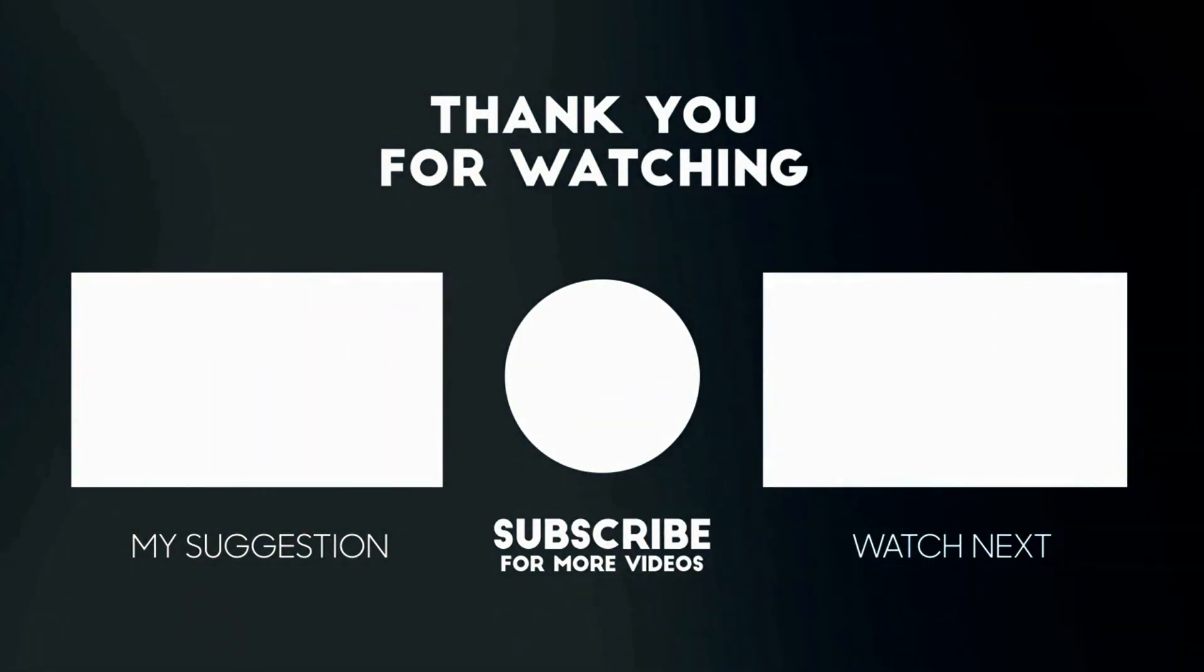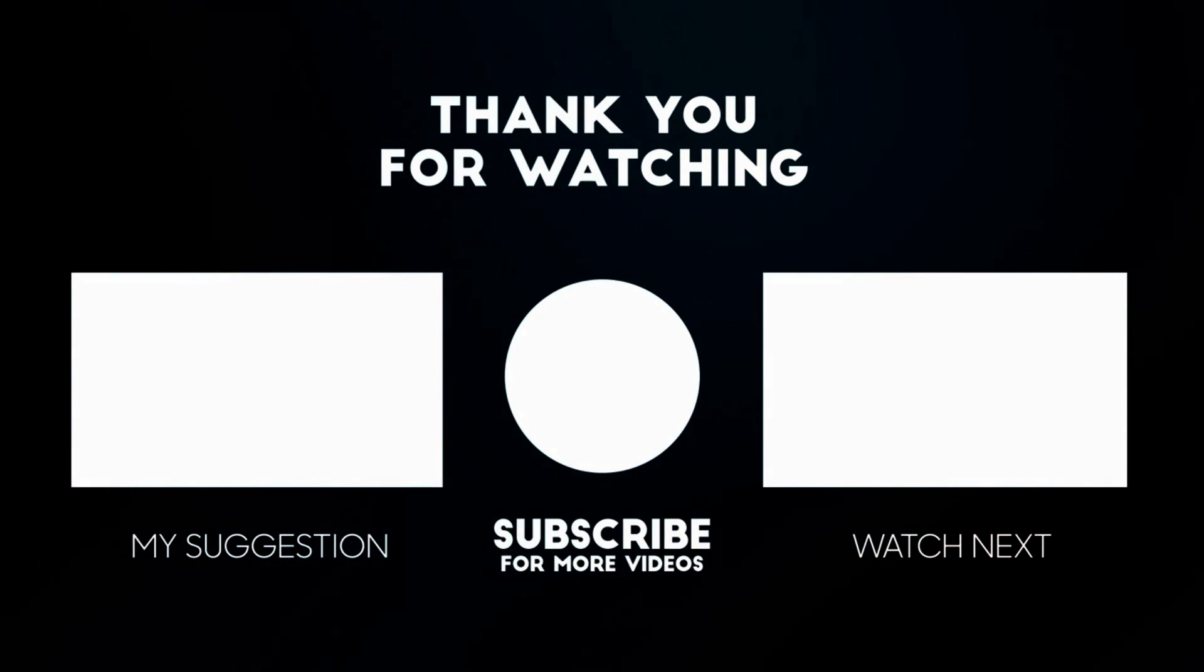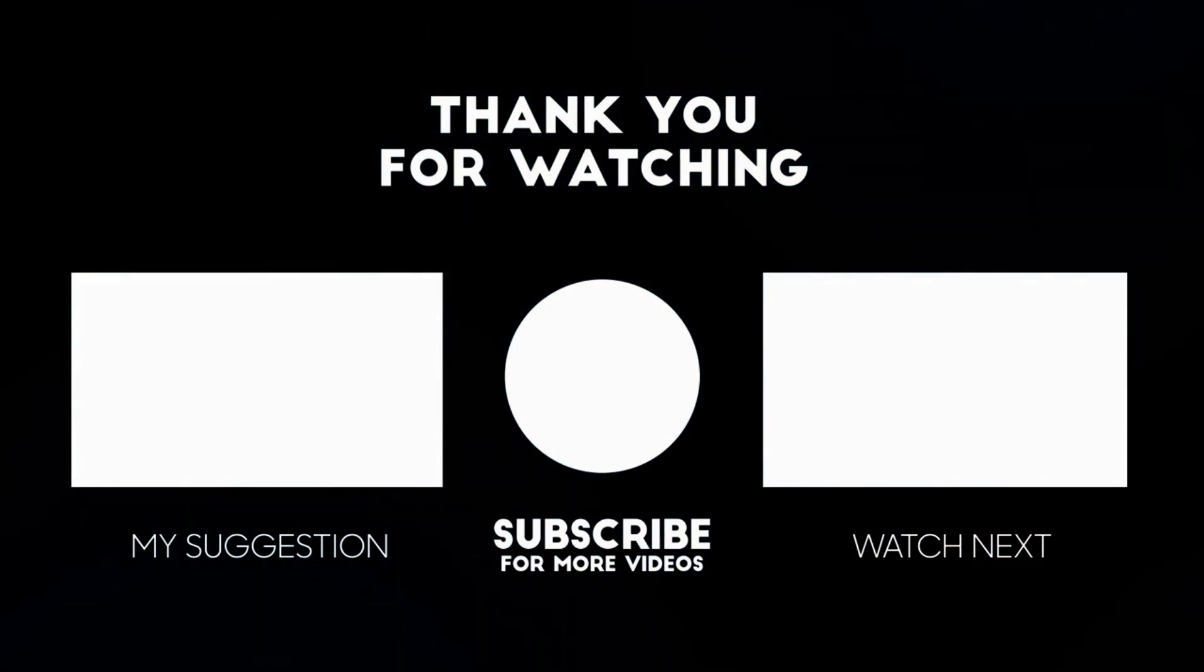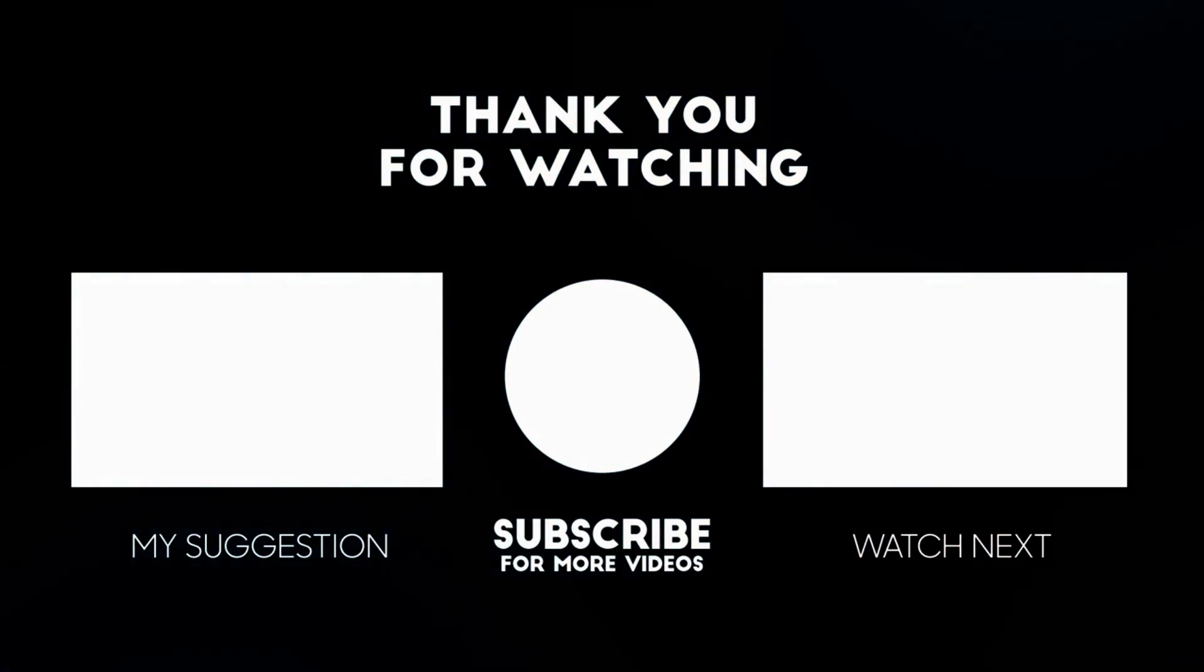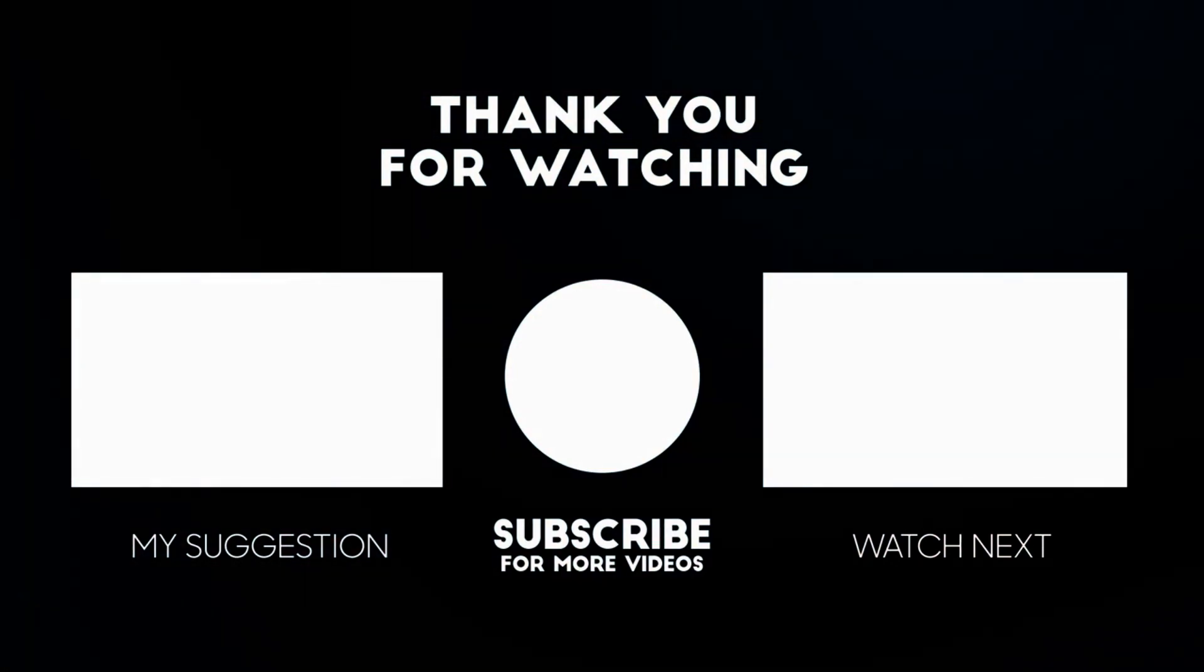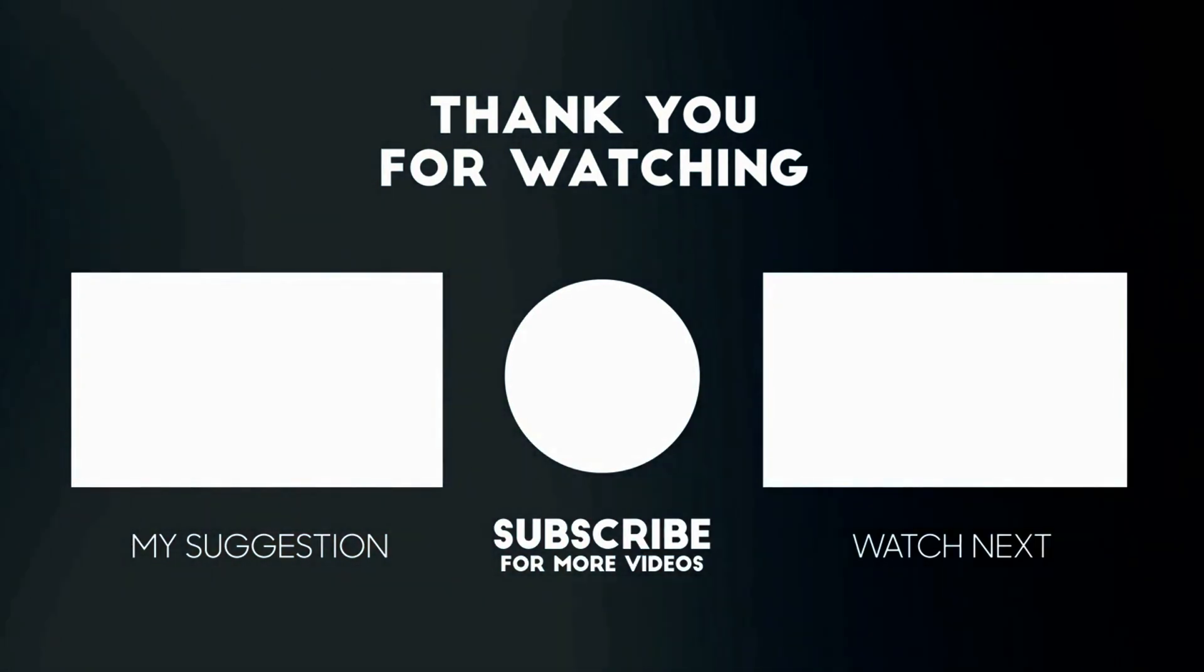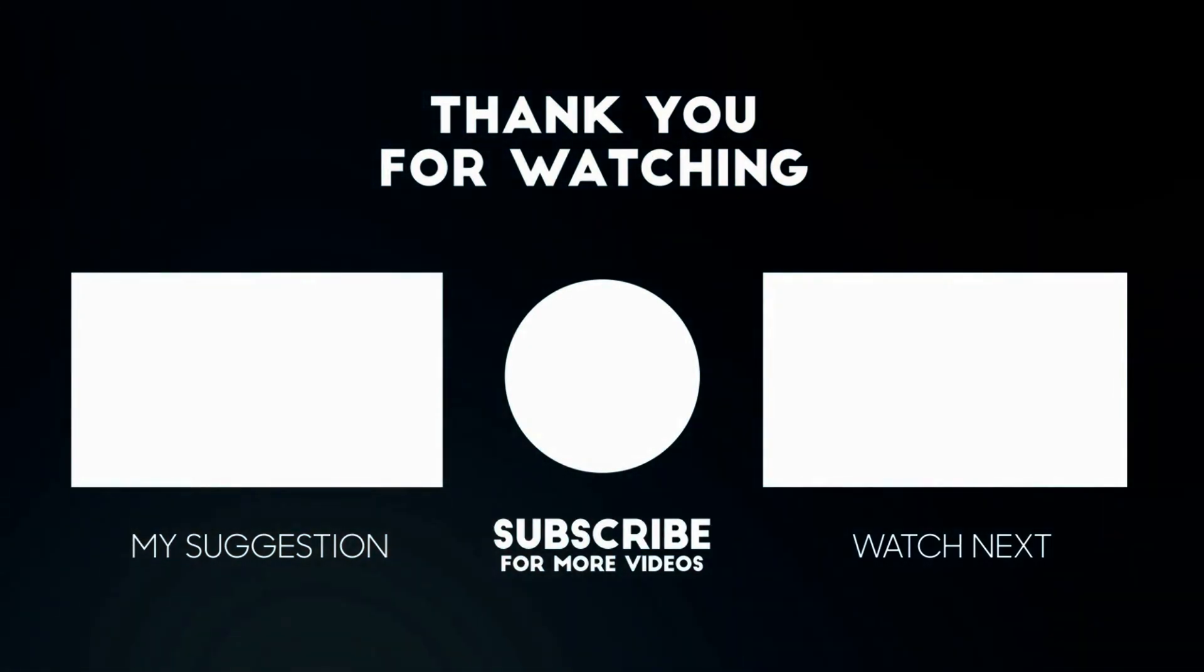I hope this video helped you. If you have any questions, please add your comments below, I'll respond to you. Please like and subscribe if you haven't done already. Thank you so much for watching.